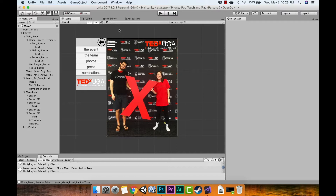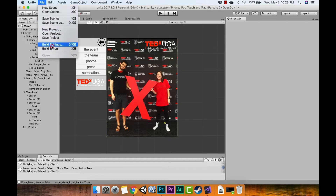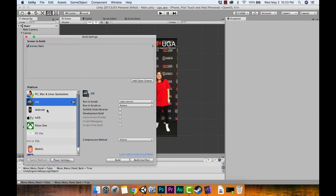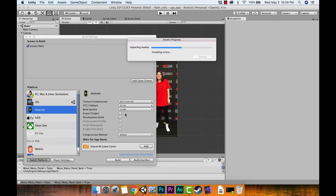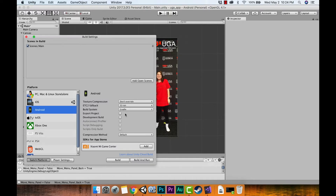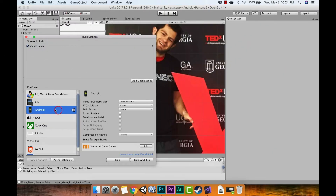First thing we have to do is change our platform to Android. Go to File > Build Settings, click on Android, and hit Switch Platform. This may take a little while, so just sit back and let it do its thing. Once it's done, you can see we're now set to Android.